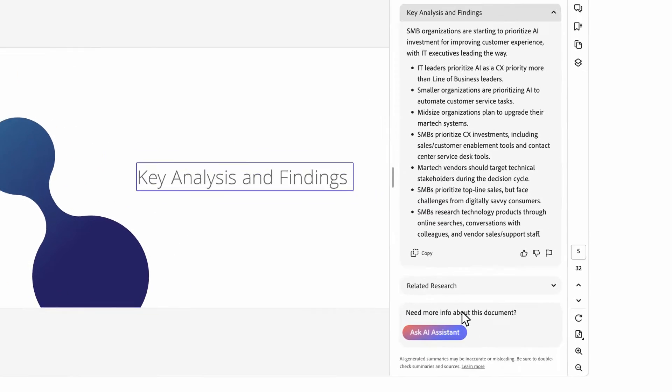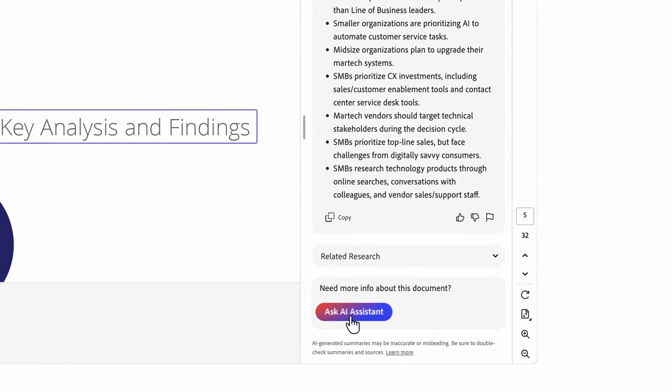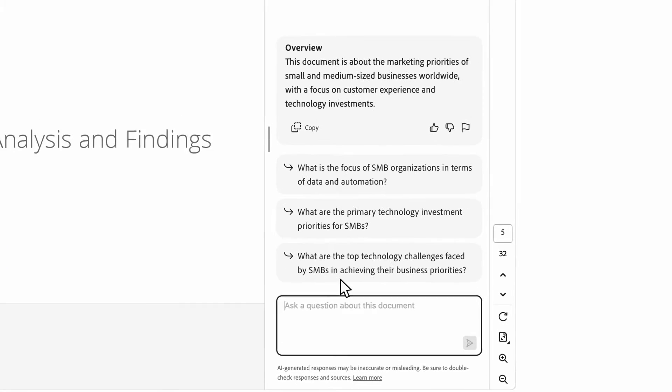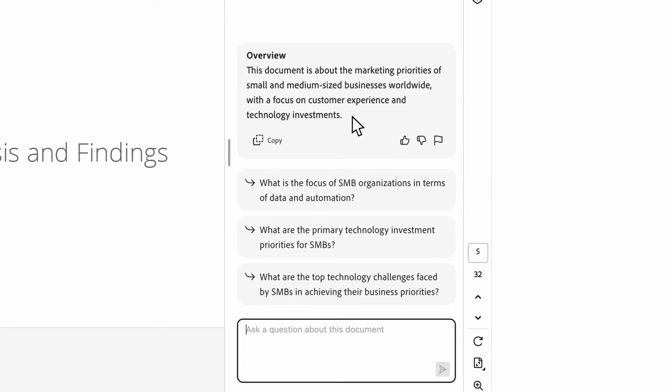I also see the Ask AI Assistant option at the bottom. When I bring up AI Assistant, it gives me an overview and helpful suggested questions.